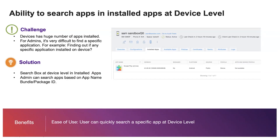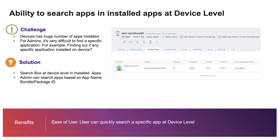We are also introducing a search option in install apps. There will be a search option which will allow you to search apps based on app name, bundle ID, or package ID.